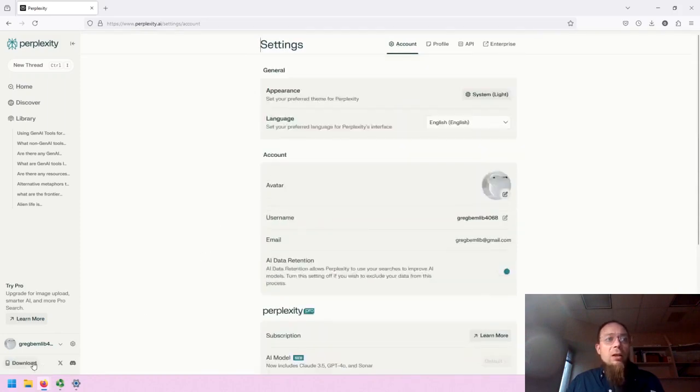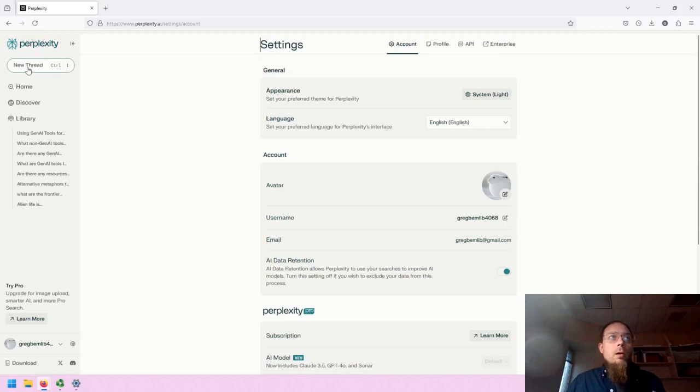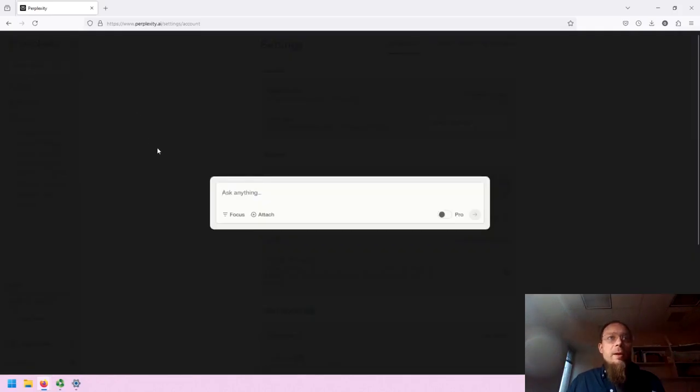You also can download Perplexity as an app and you can access their X account and Discord account. Let's start a new thread.